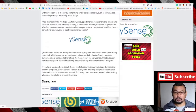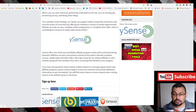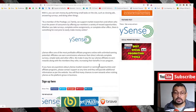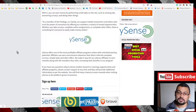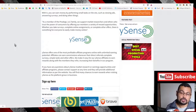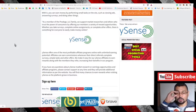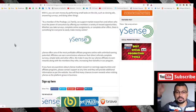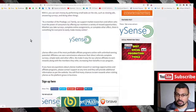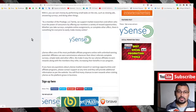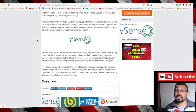Hi buddies, welcome to one more video here in the channel — just a guy learning English. In this video, I'm going to show you how to get an Amazon gift card.